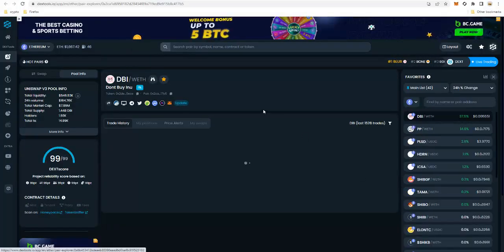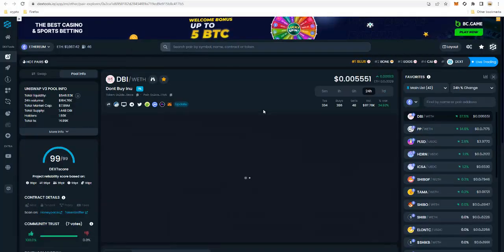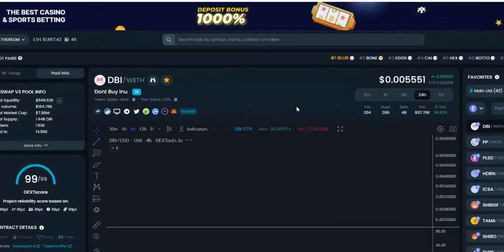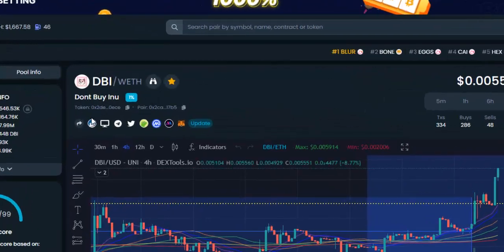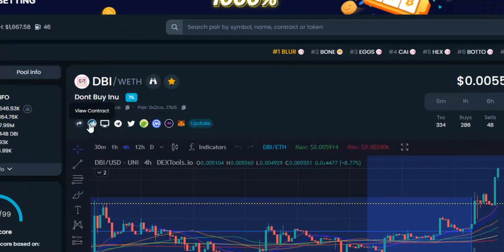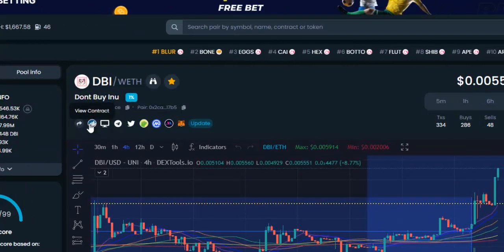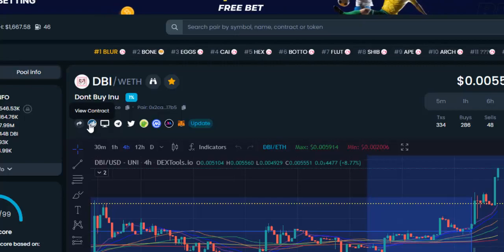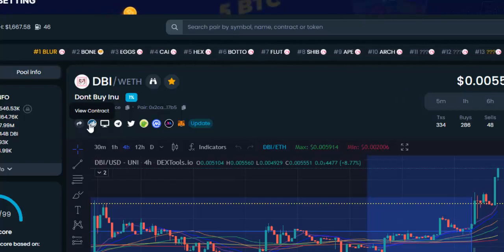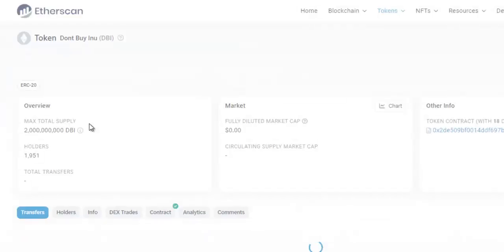Once you have the Dextools chart pulled up, you're going to find on the left hand side an icon that goes to the contract on the Etherscan website. Click this icon.